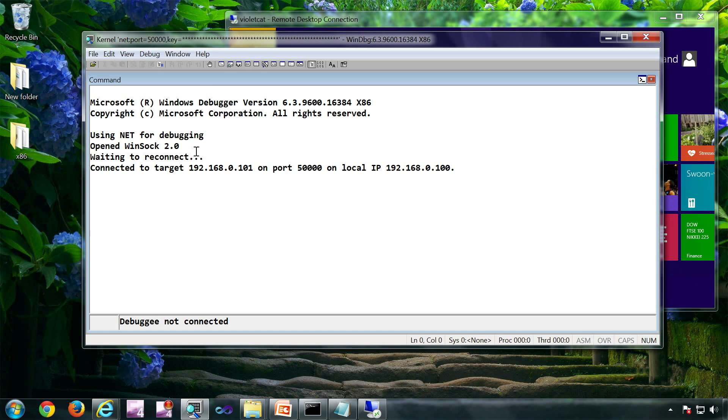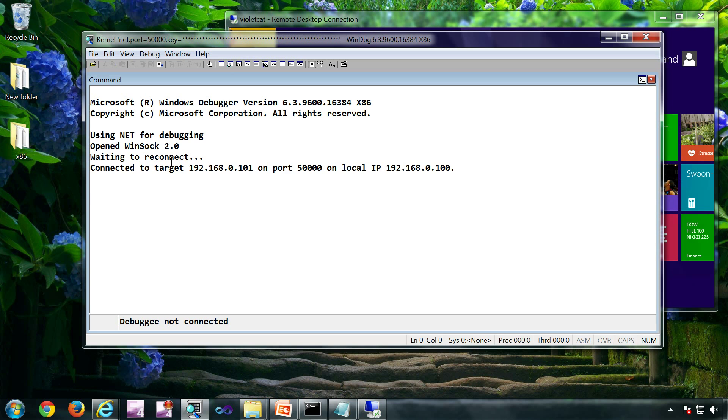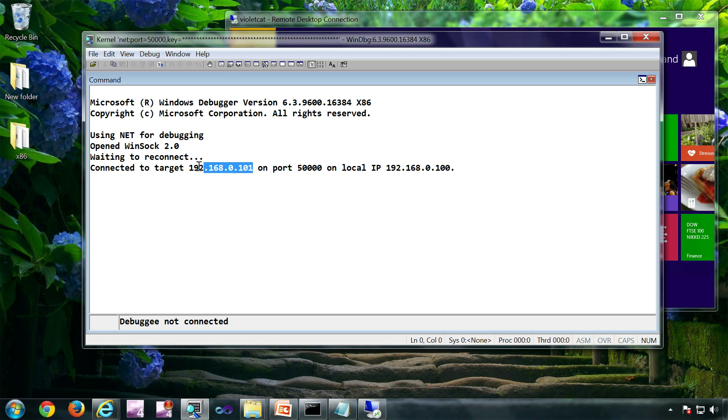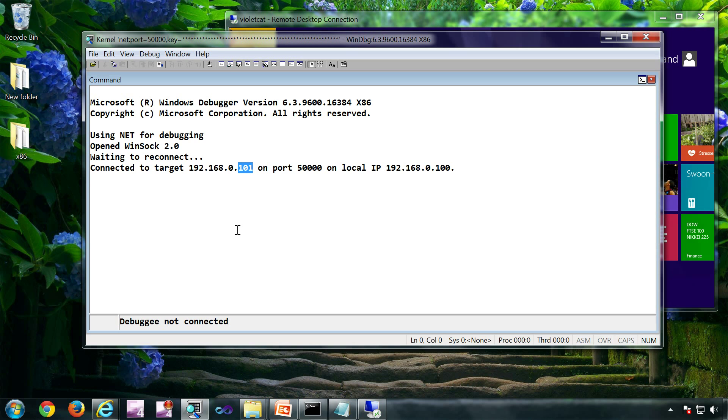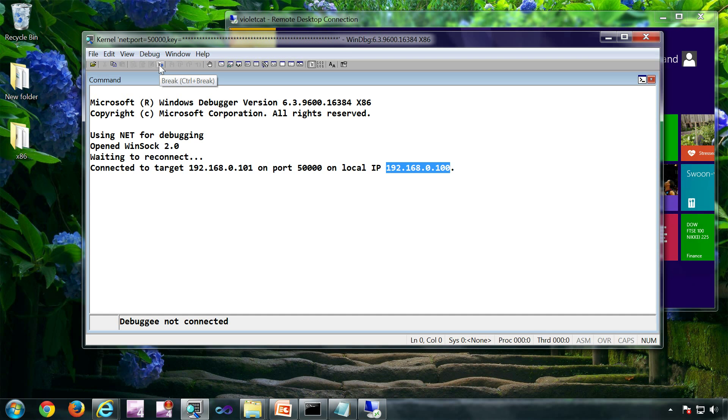So it will be waiting to reconnect. Now we can see it is connected to target. So this is the IP address of Wildcat. And the local IP is this. If you remember correctly, this is the IP we have entered inside Wildcat. It is ready for a break.